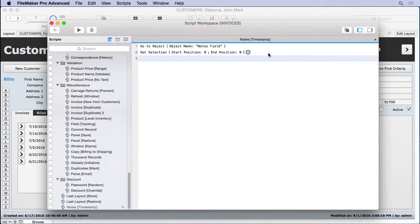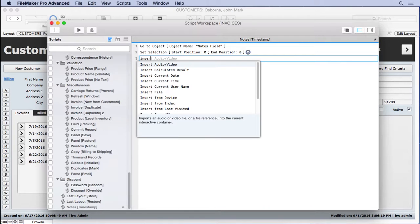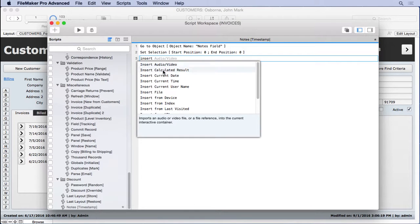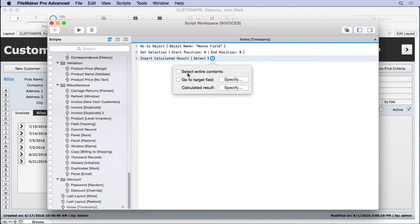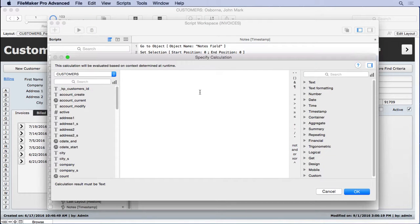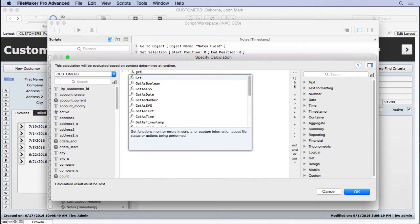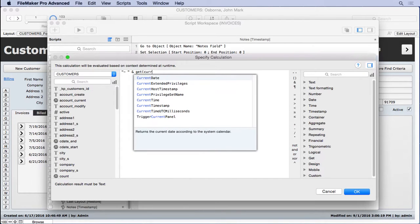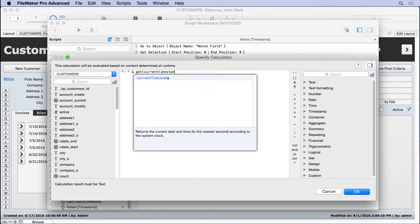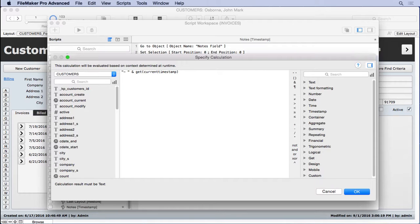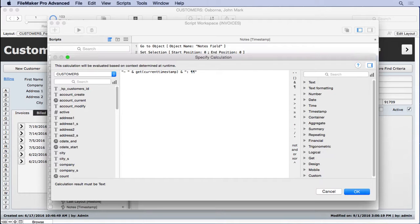Next thing we're going to do is insert calculated result. We can't really use a set field here. We need to put the information right where the cursor is. And so we're going to take this select entire contents off. We don't need to specify the target field. And all we need to do is put in what we want to proceed everything here. So we're going to put in quote dash space quote, and then ampersand or concatenate current timestamp. And then on top of that, we're going to put a colon, a space, as well as two returns. That will separate these notes. So you'll see that what will happen here is that when they hit that new note, they're going to get everything pushed down a little bit, two returns to be exact. And then we're going to put this information in there about the timestamp so they know who did it.